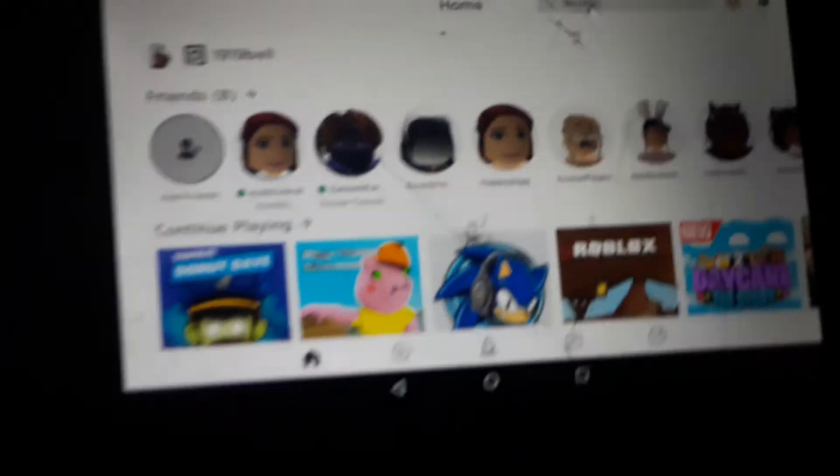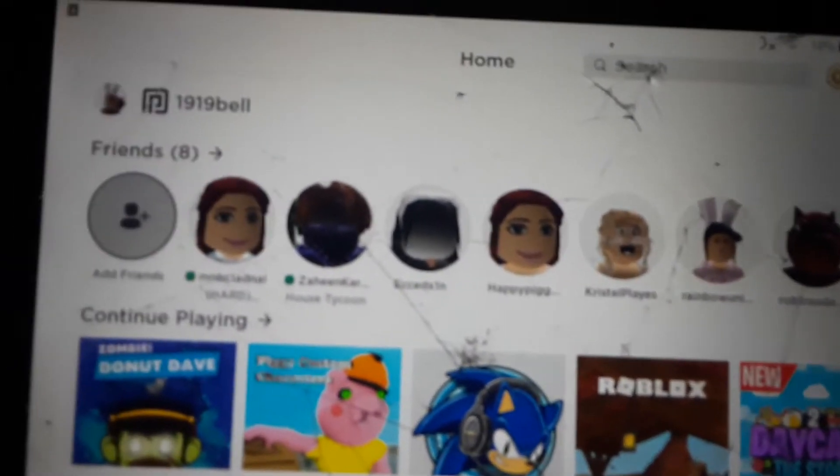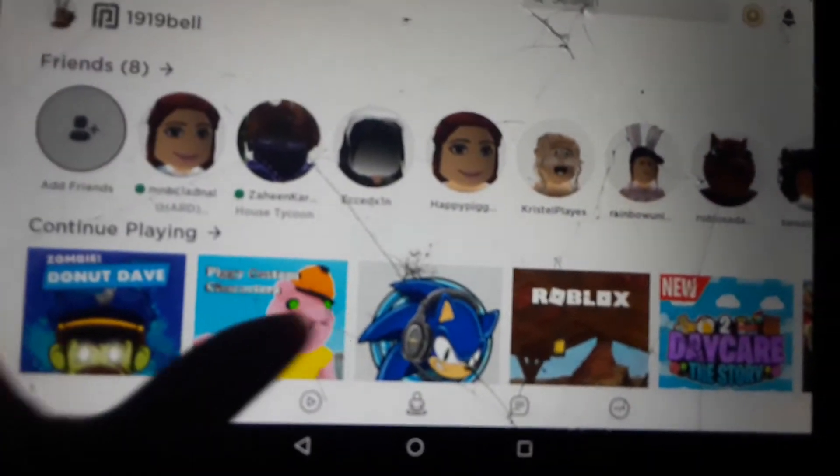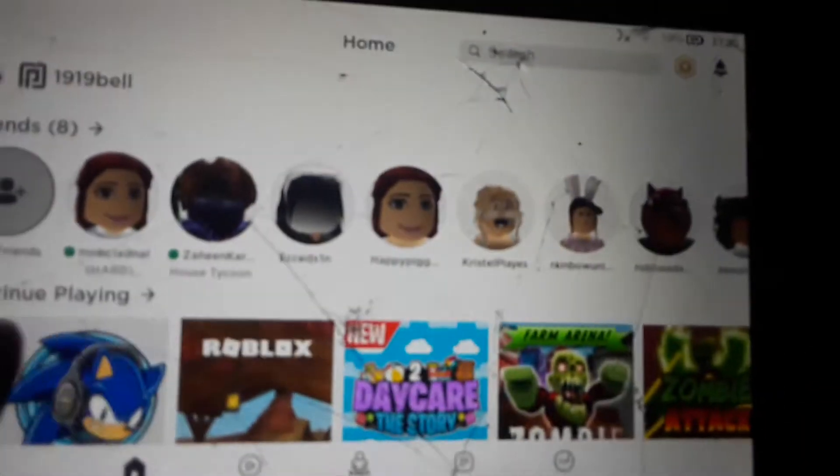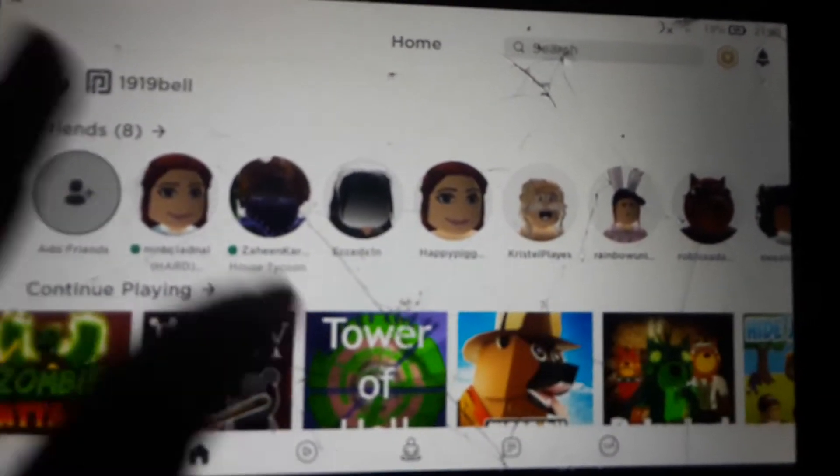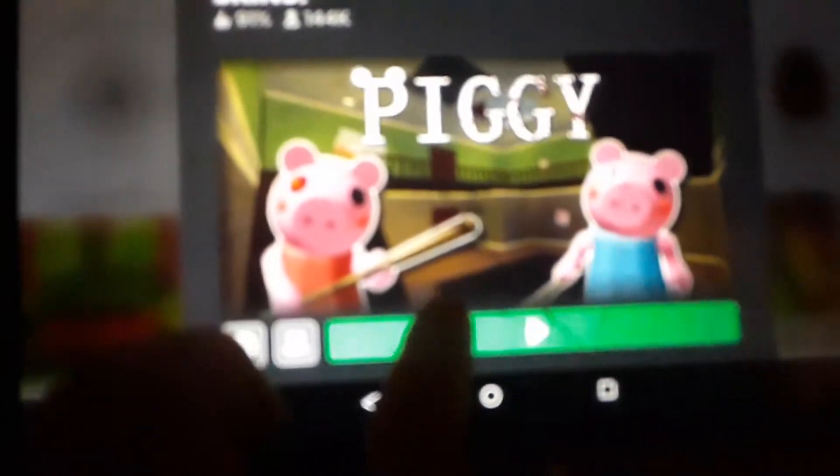What's up guys it's Isabelle and today we are going to play some Roblox Piggy chapter 12. As you can see I've been playing a load of games and this is the game that we were going to be playing.